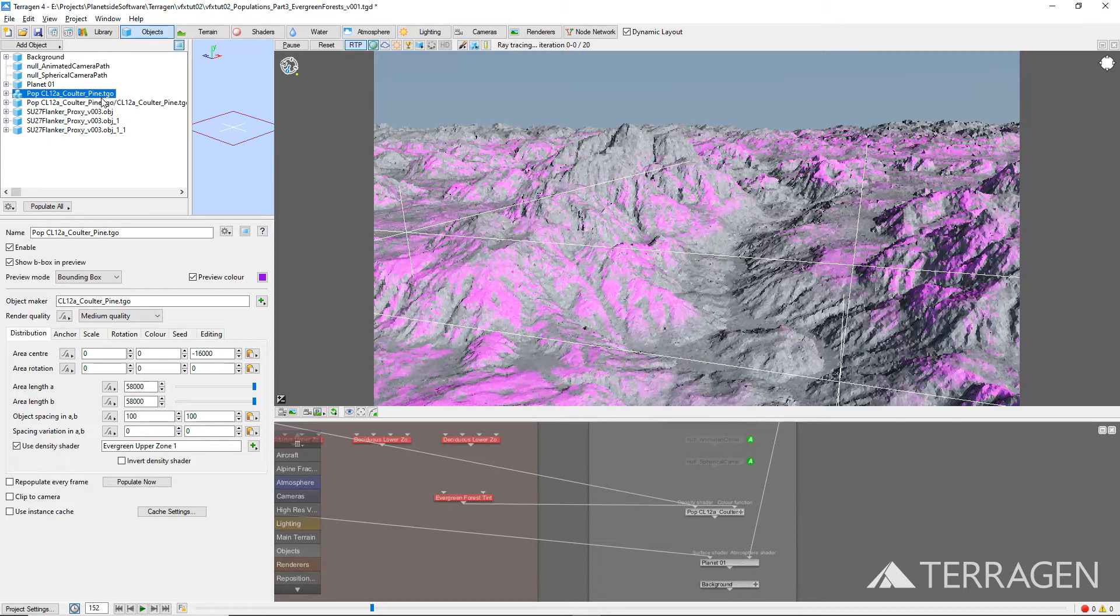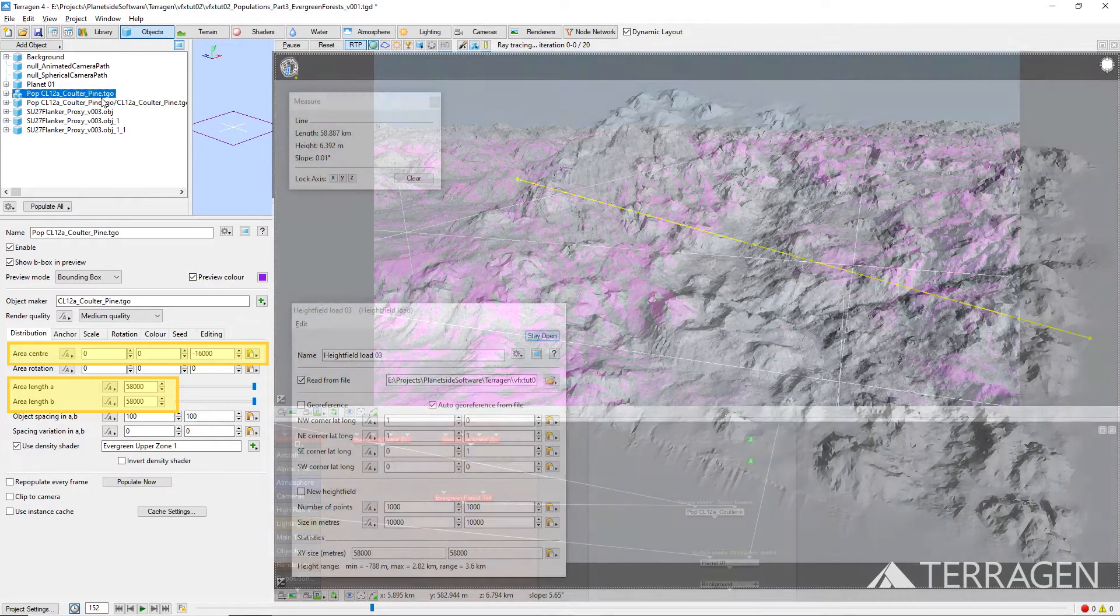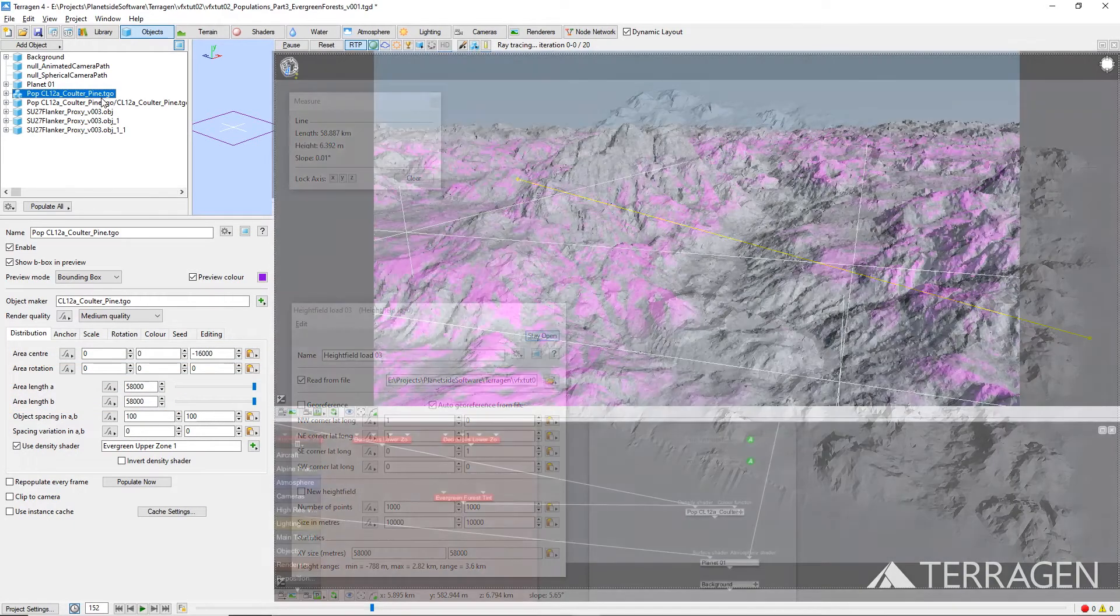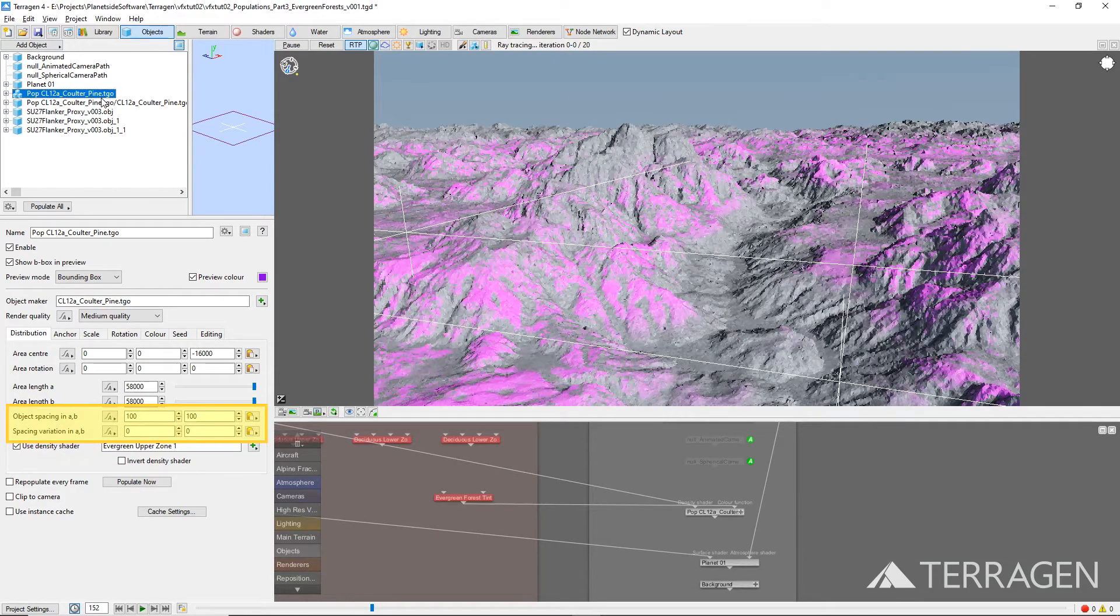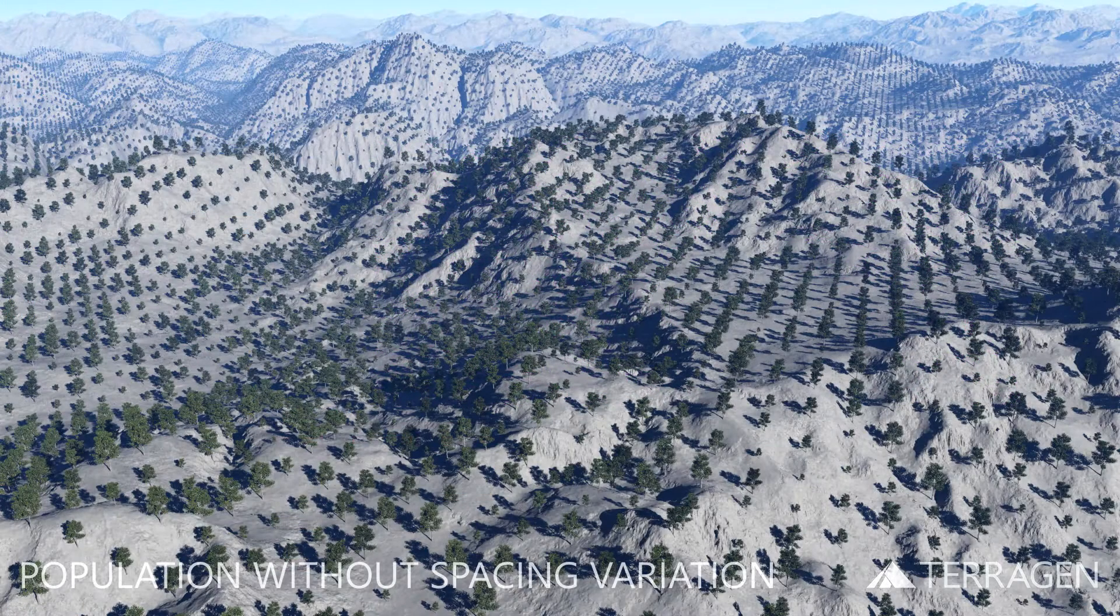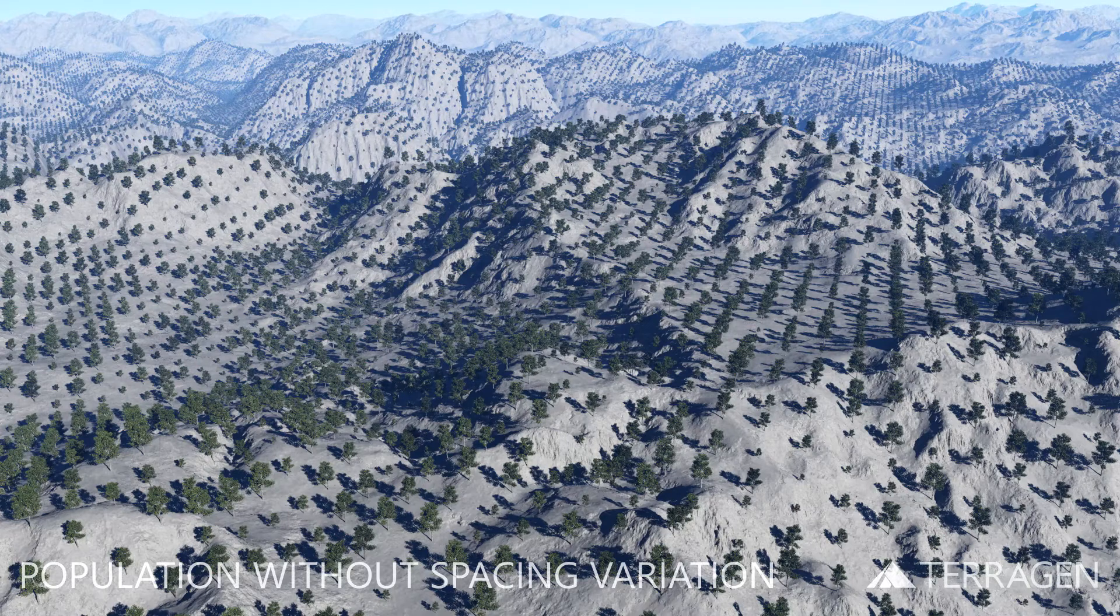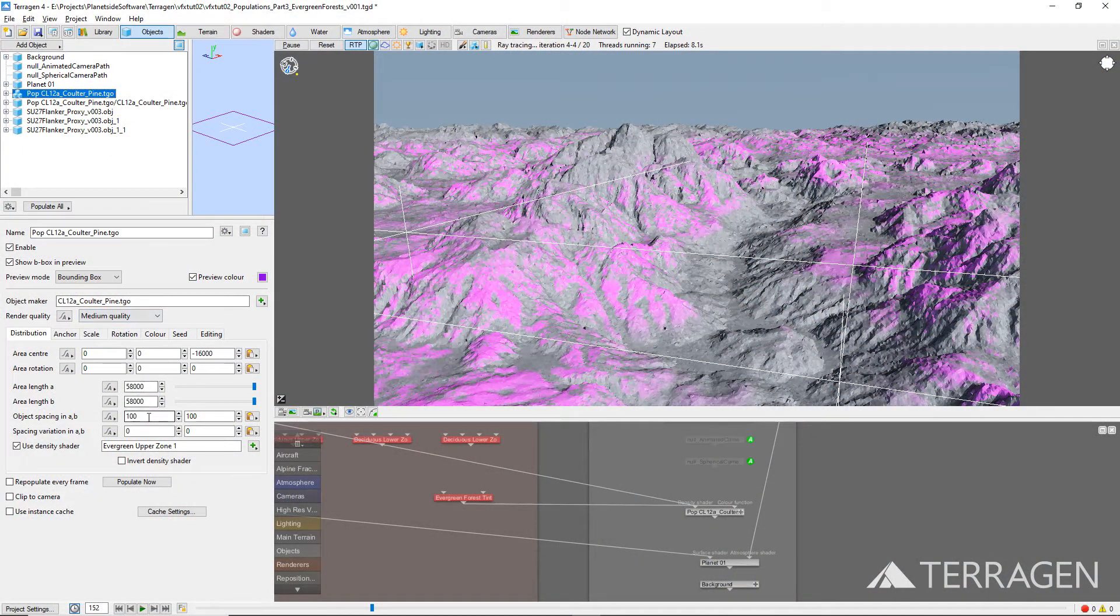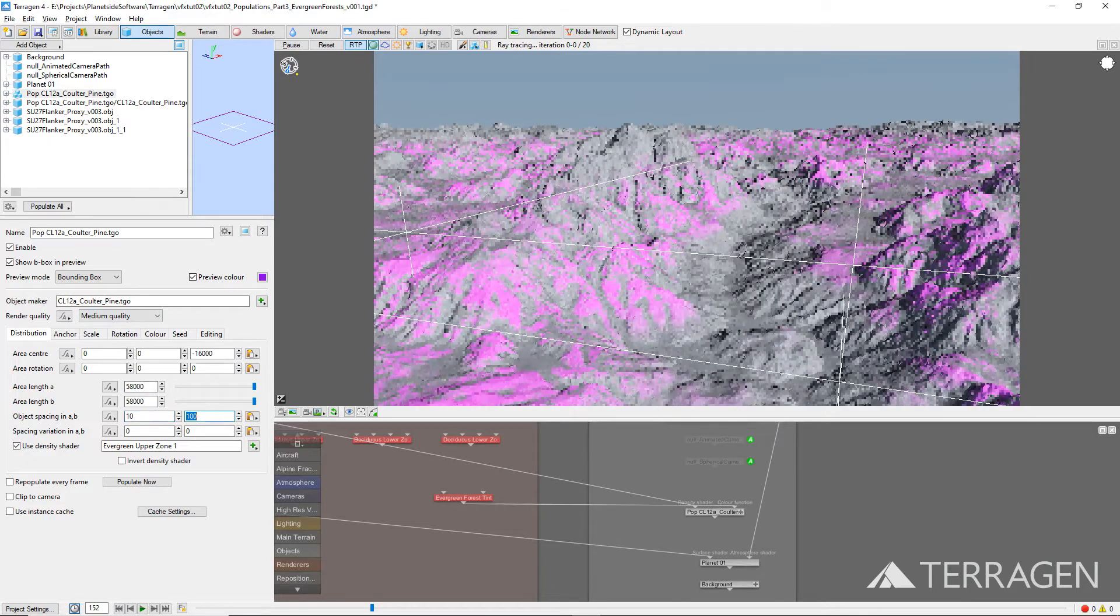We've already set up the population's position and scale values to match the same settings used for the terrain height field. Our forests will look more naturalistic if we reduce the spacing between the trees and if they aren't aligned in the grid-like pattern we used as an example in the previous video.